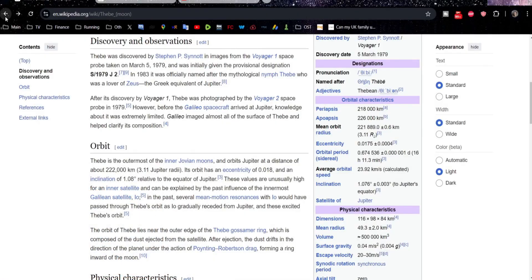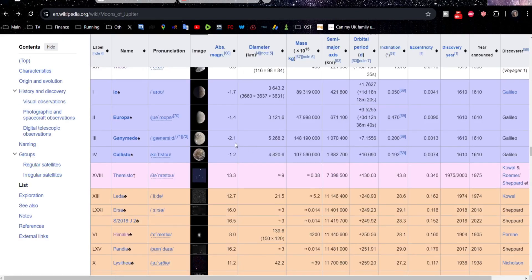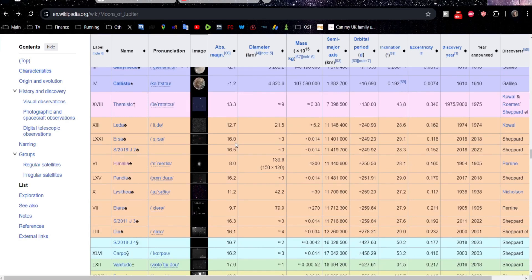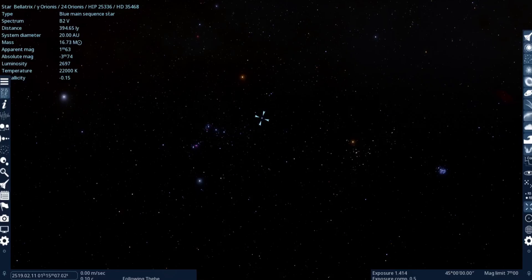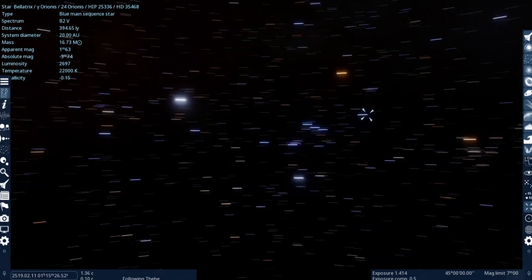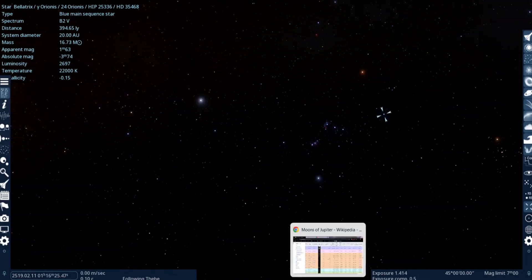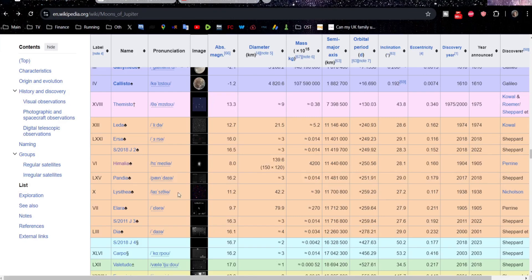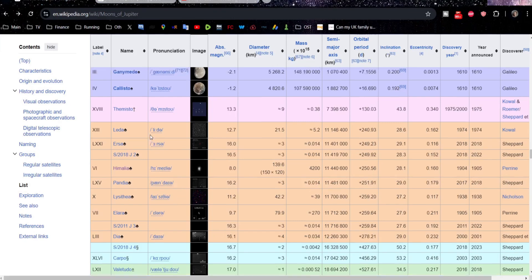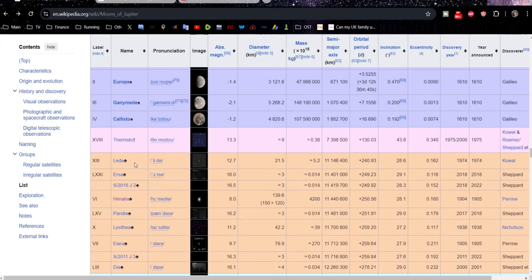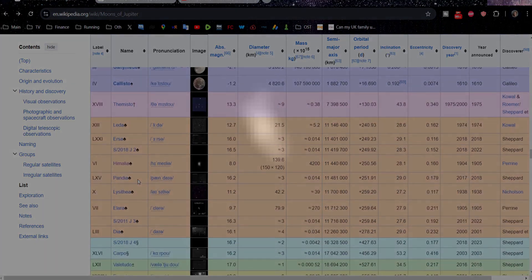So yeah, there we are. I mean, basically I'm just really using this episode as an episode getting used to Space Engine, because I'm quite new to it myself. My old computer just couldn't handle it, I've got a new one now, so hopefully we'll be doing some more. Should we have a look at one more of Jupiter's moons?